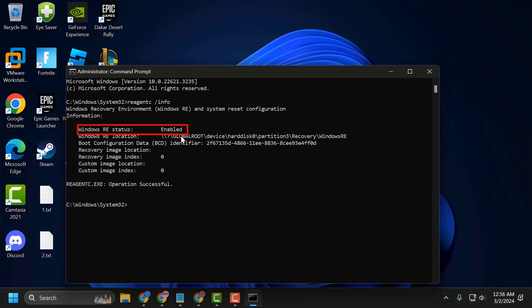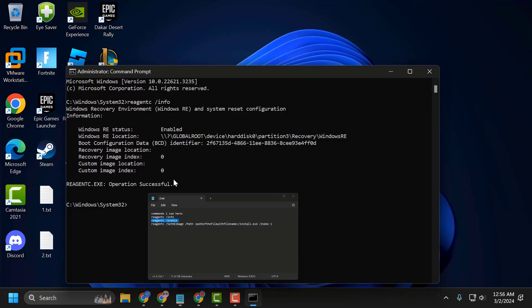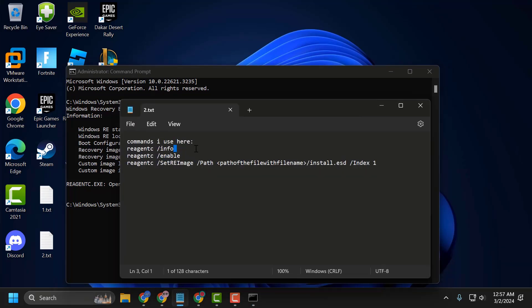If you have Status: Disabled, then you just need to copy and paste the second command from my video description. In my case it is already enabled, so I'm not pasting this command. This second command will help you enable the recovery environment. After pasting it, the recovery environment will be enabled.